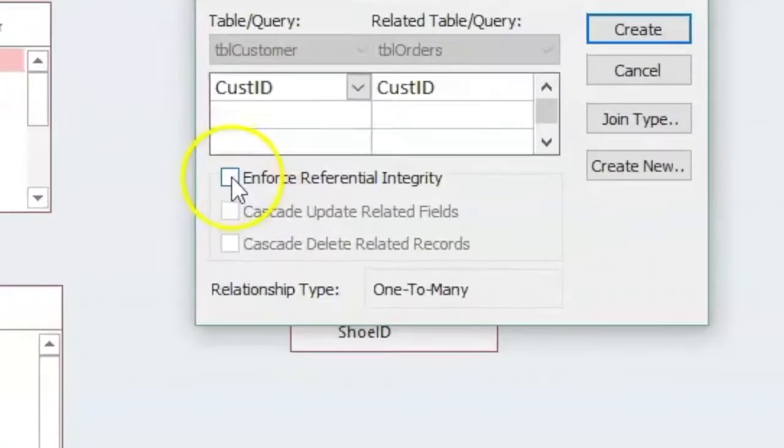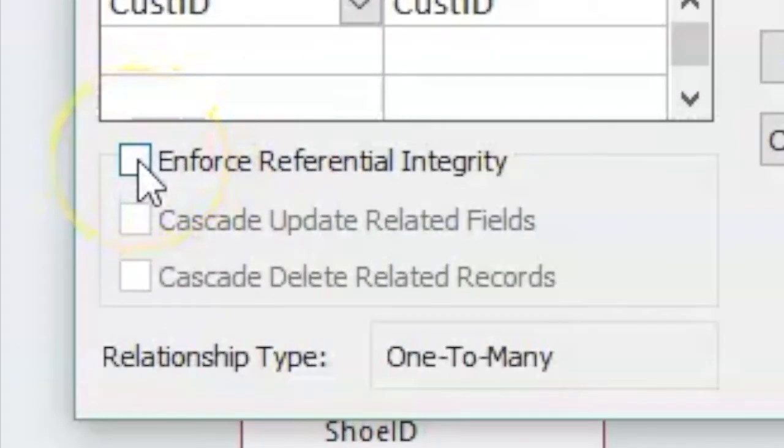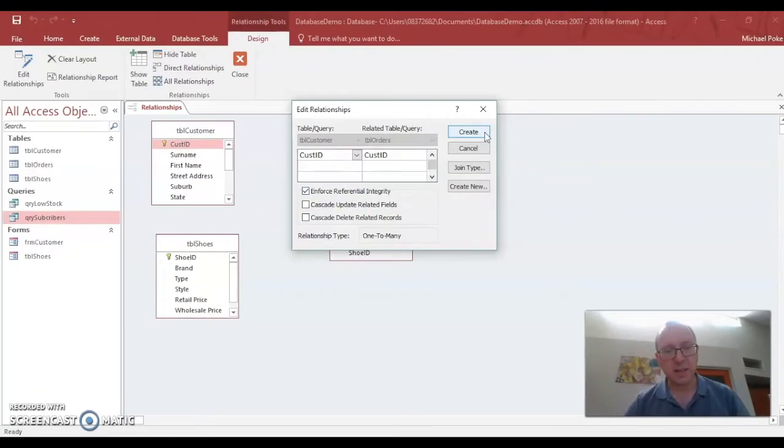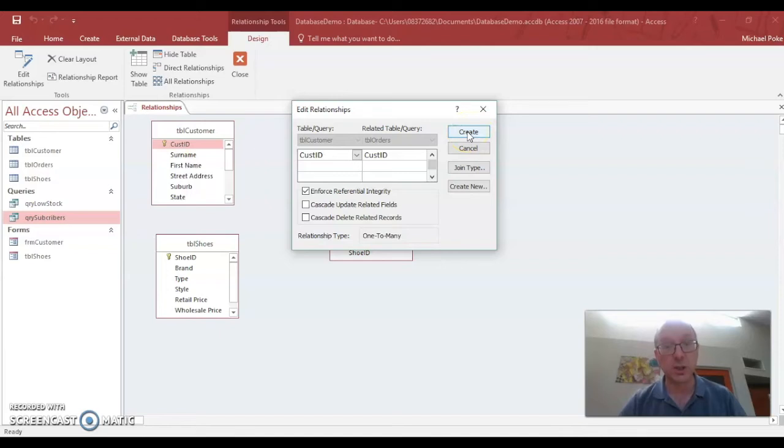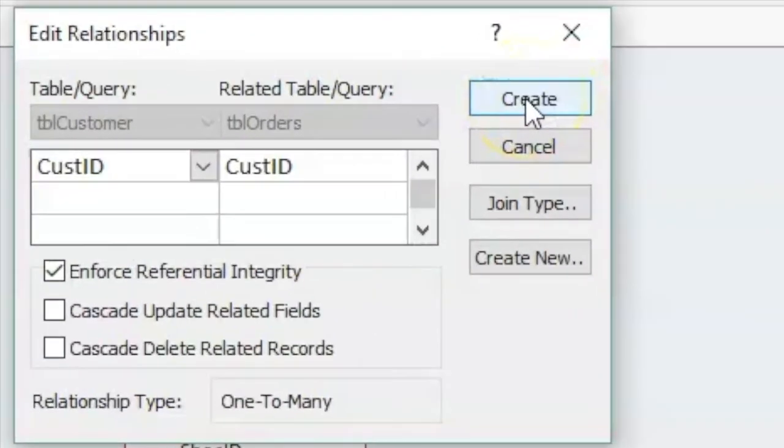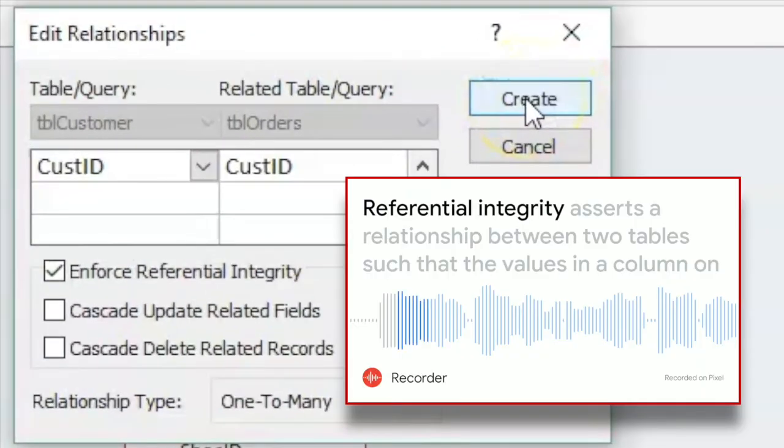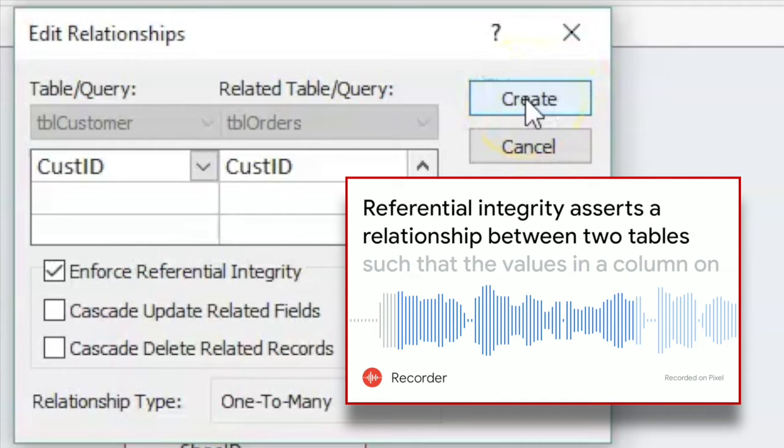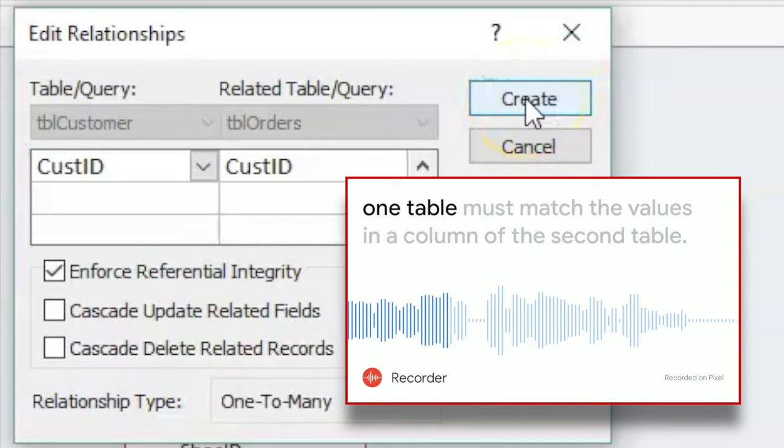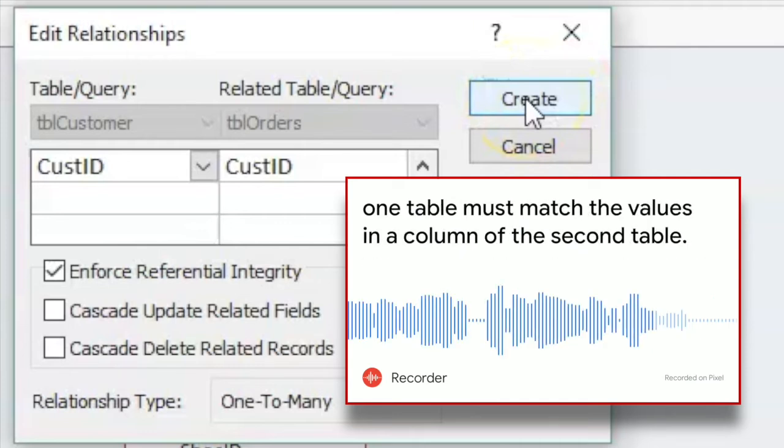We need to tick on enforce referential integrity. It's going to make sure that the data is the same in both tables. It sort of allows for things not to stuff up. In other words, referential integrity asserts a relationship between two tables such that the values in a column on one table must match the values in a column of the second table.